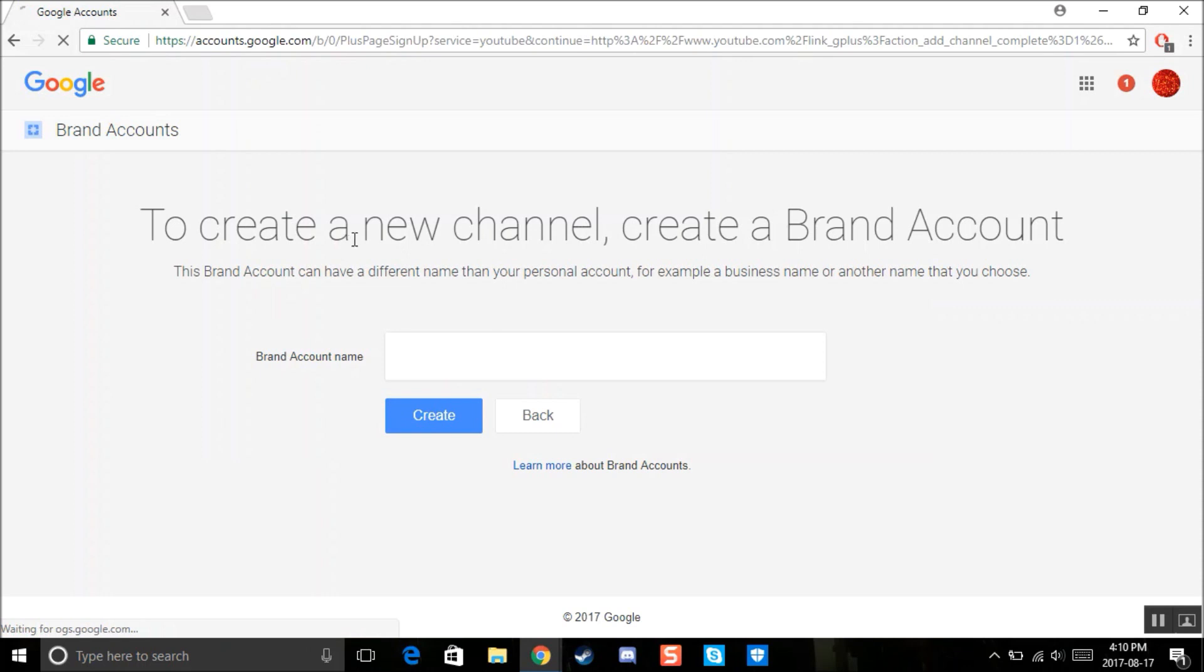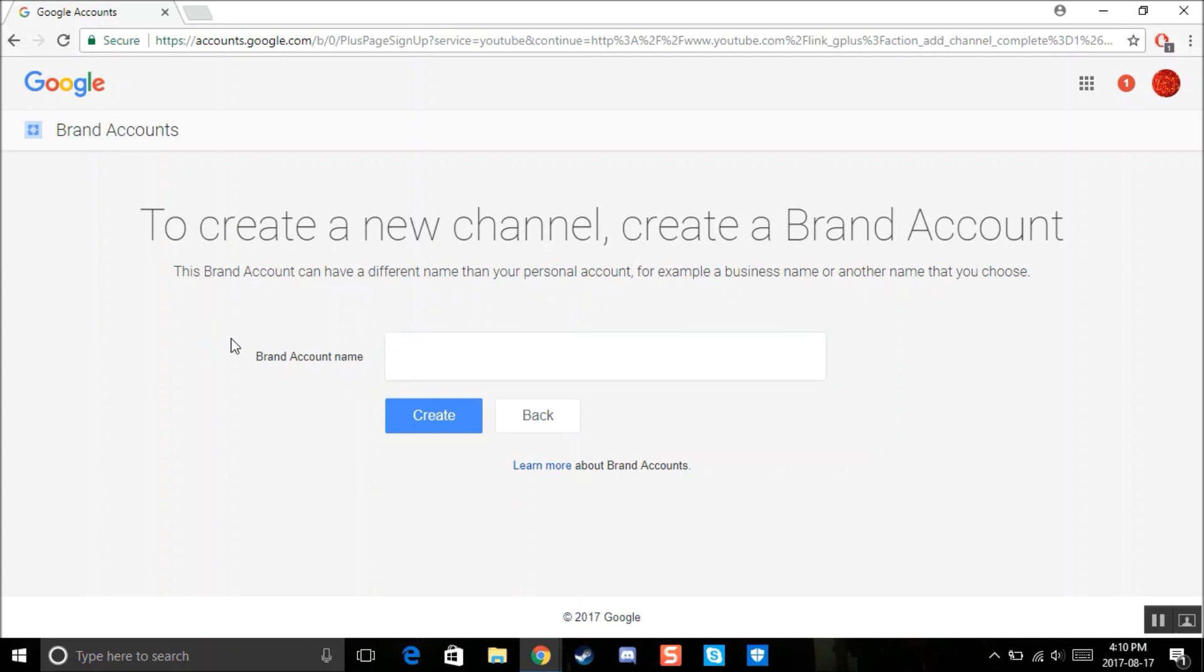So then it says to create any channel. It says create a brand account. It says the brand account can have a different name than your first account, blah, blah, blah. But the brand account name, don't worry, it's just a YouTube username. So you can add any username you want right here.